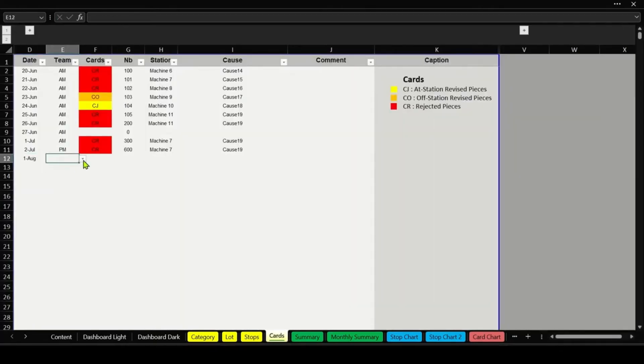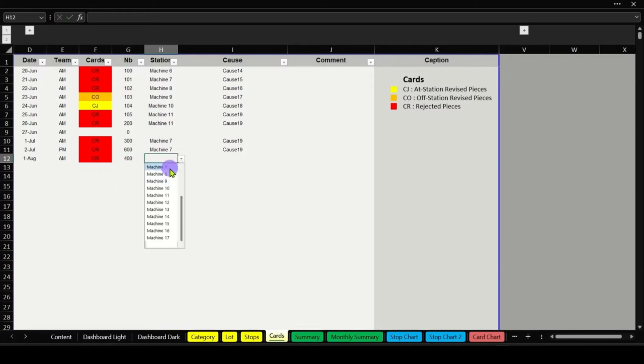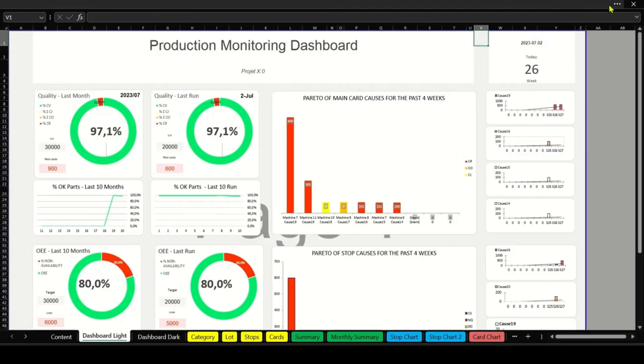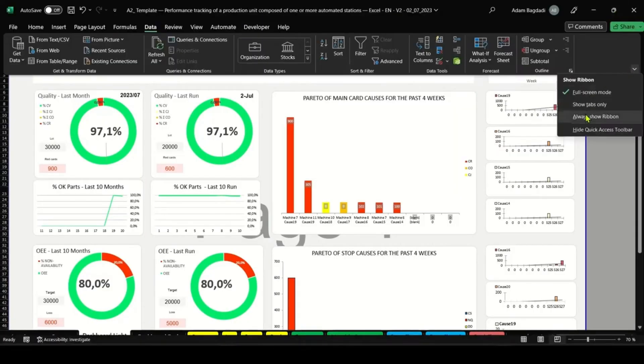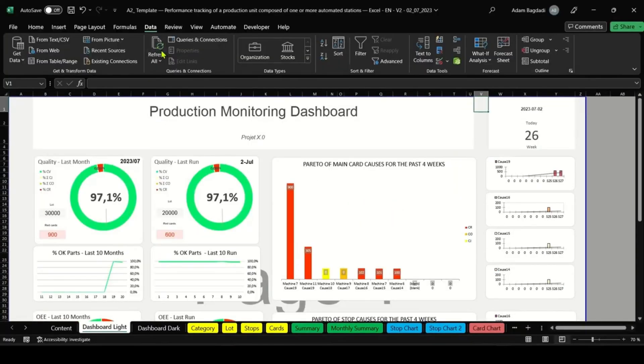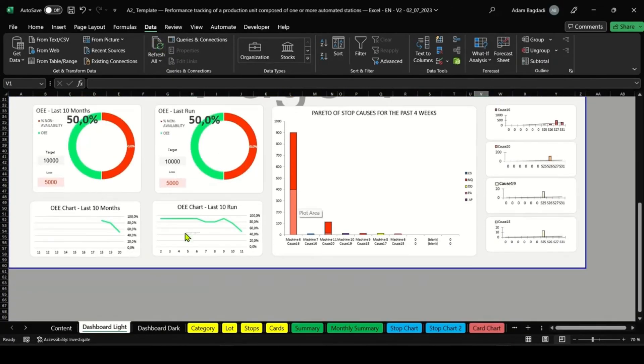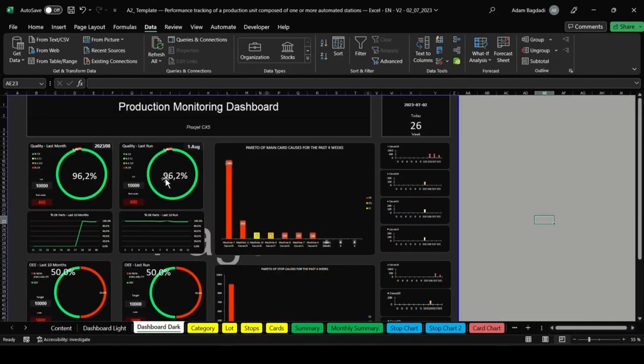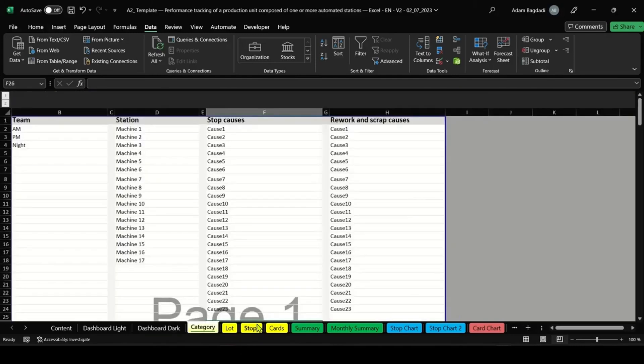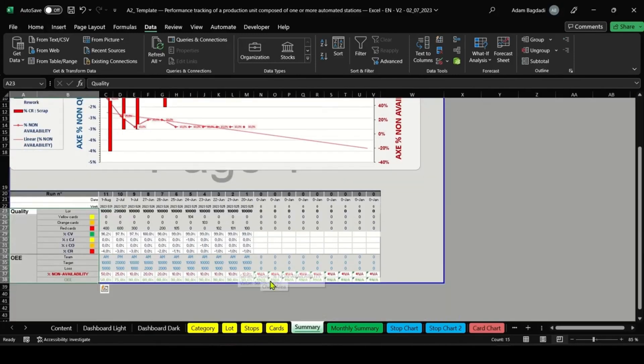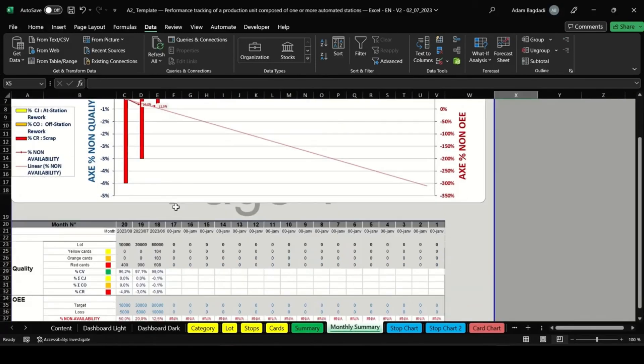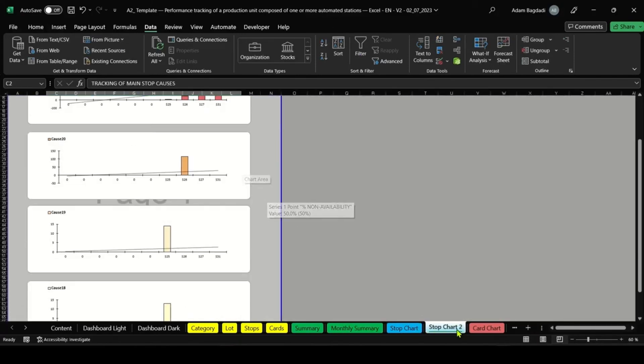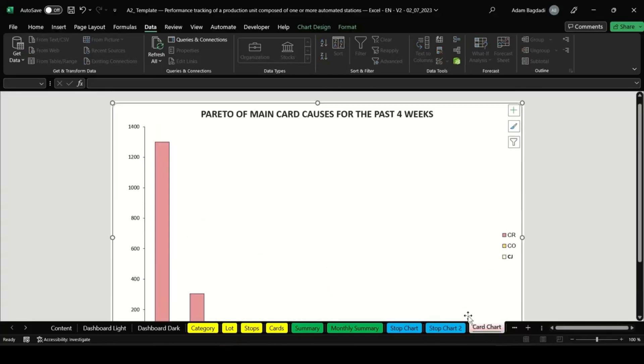Visualize performance indicators, analyze trends, and implement actions to improve equipment efficiency. You can also connect the dashboard to your production system using Power Automate for automatic updates. Collaborate easily by sharing the file via SharePoint or Teams, ensuring everyone stays aligned.